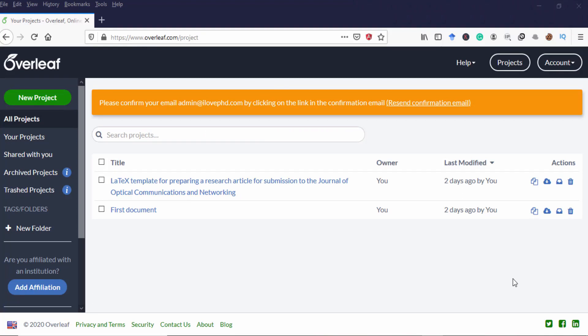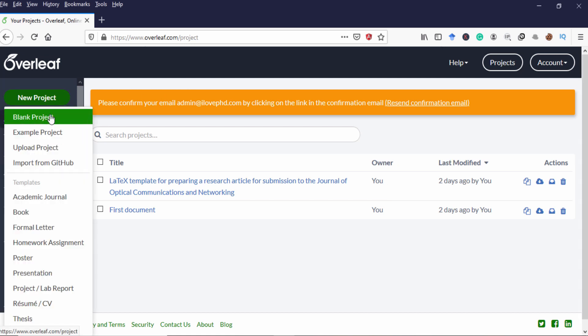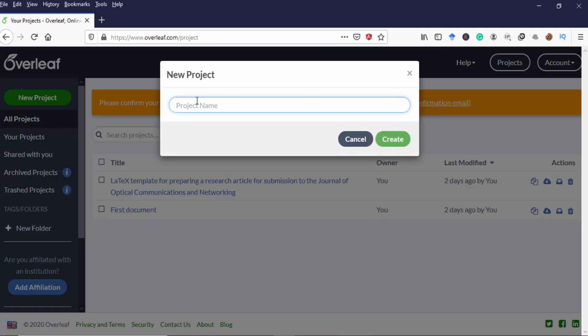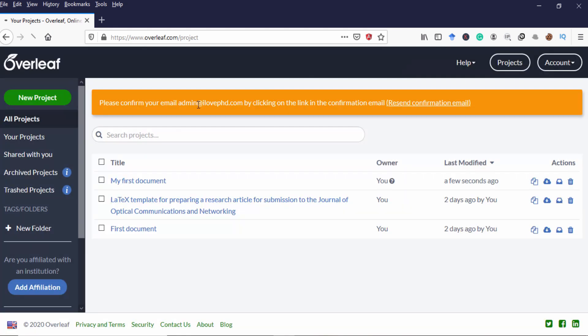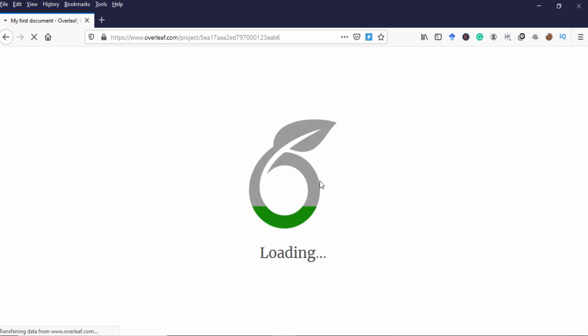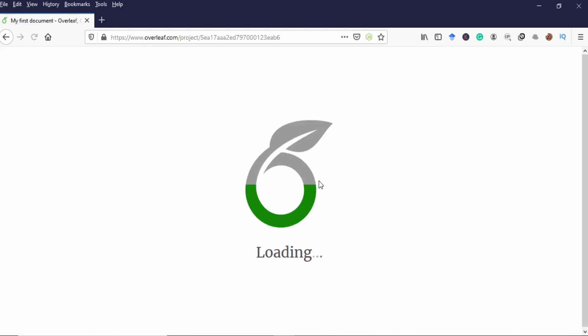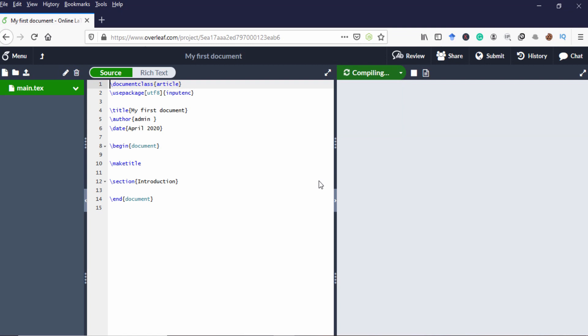Let's go to Overleaf and login with your login credentials and select new project, select a blank project and give some title to your document. I'm giving some title. Okay it's open.